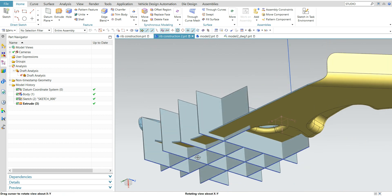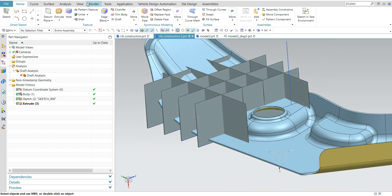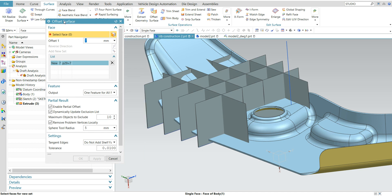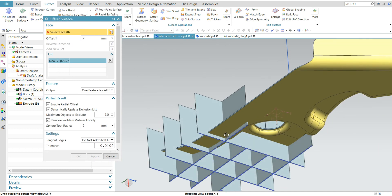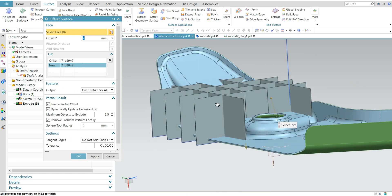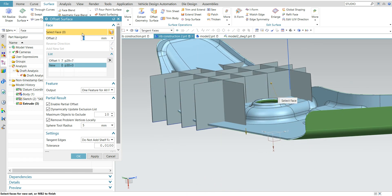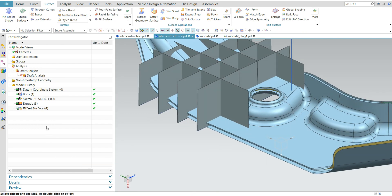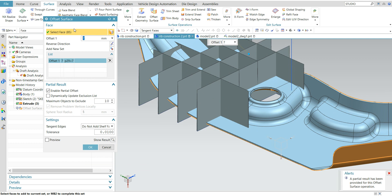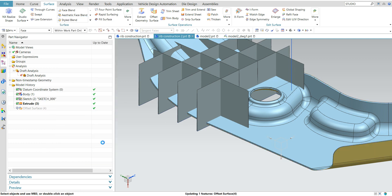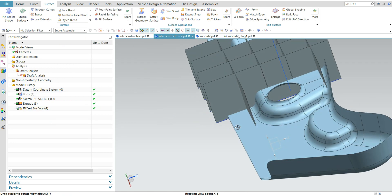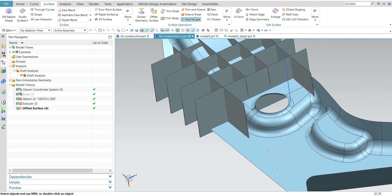Now the rib is constructed. Next, just offset the surface — this is the top surface, just offset it. Take the tangential continuity with tangent faces and offset this surface by 0 mm.